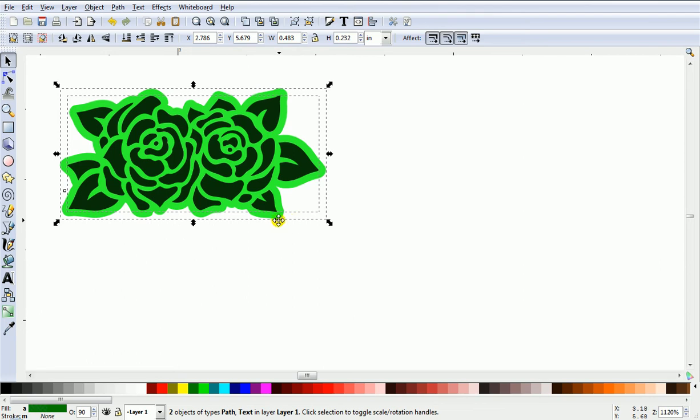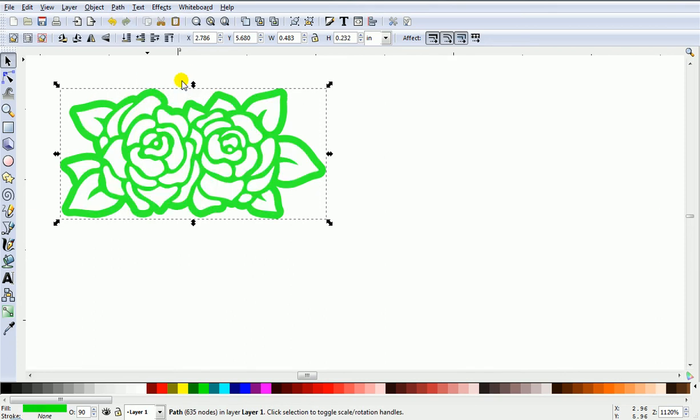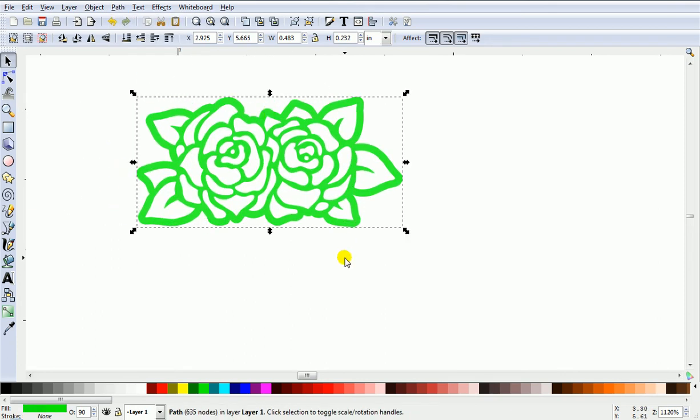You can tell by these dashed lines that there's two items. Then go Path, then go Difference. That is now a one-piece cutting file.